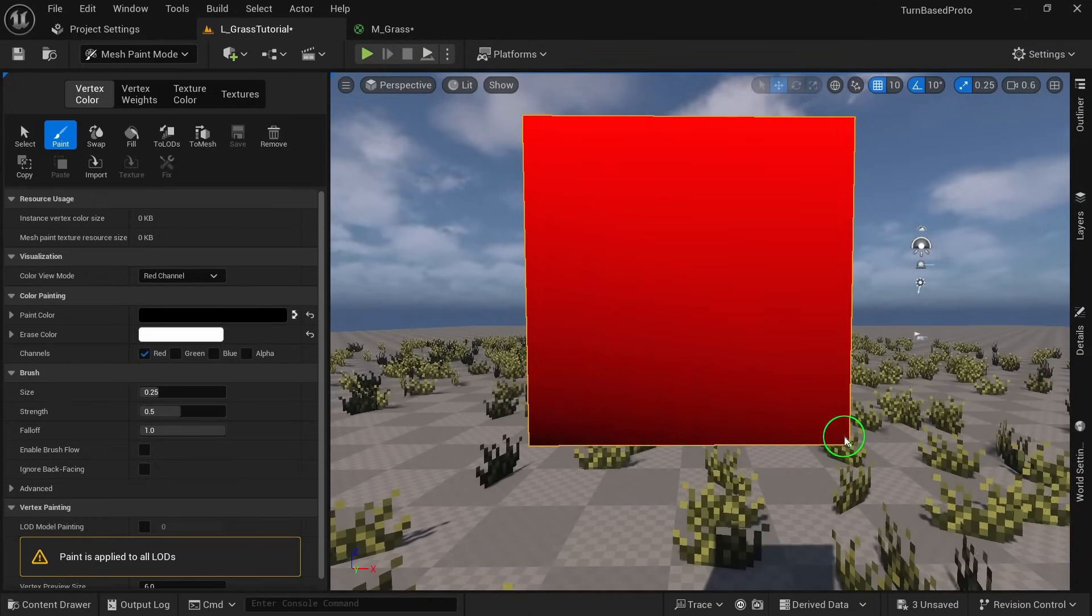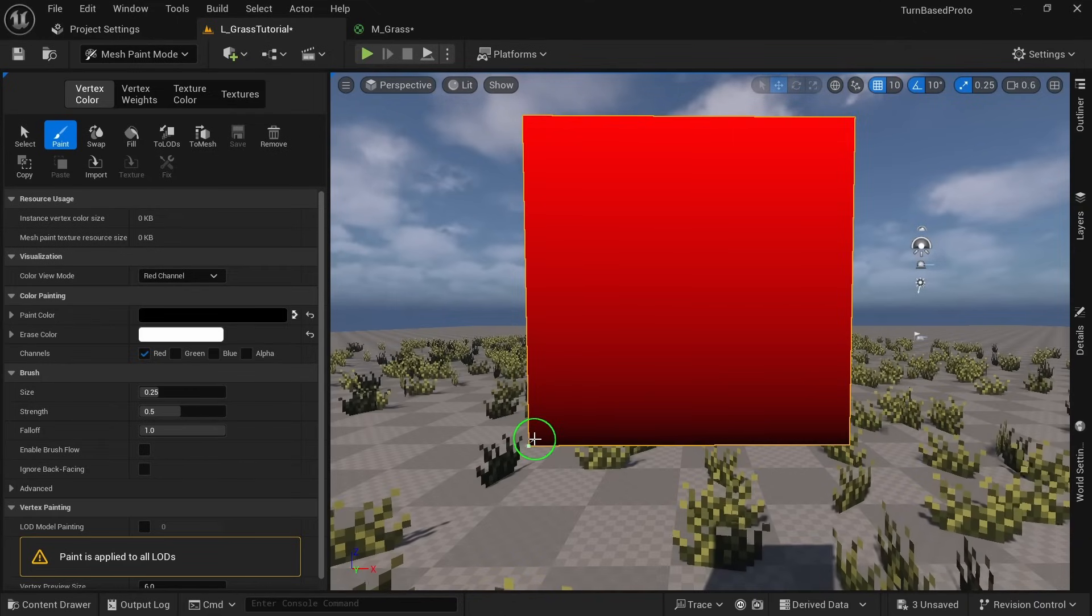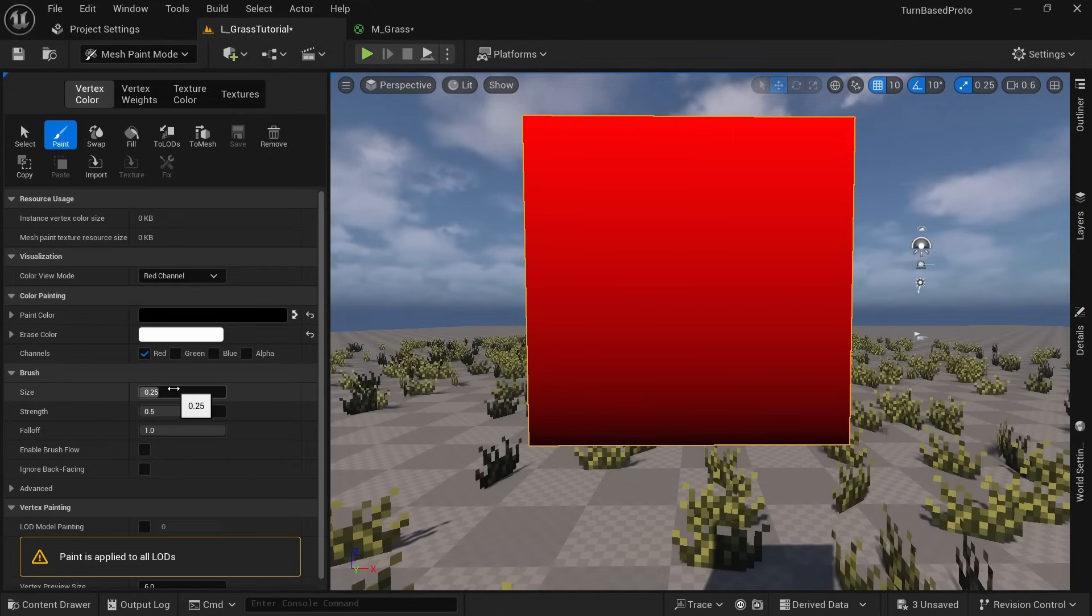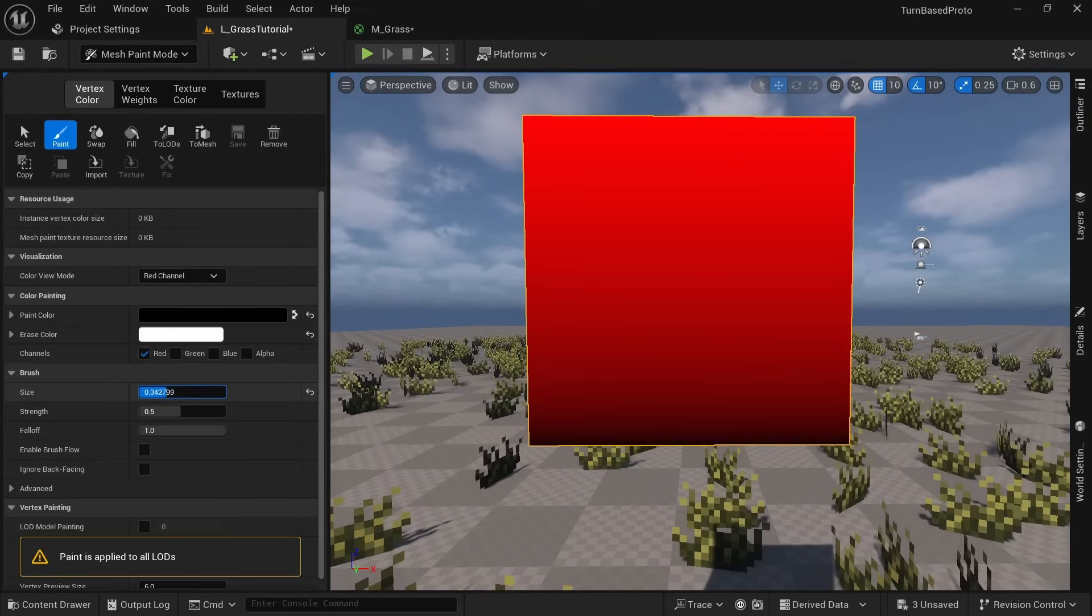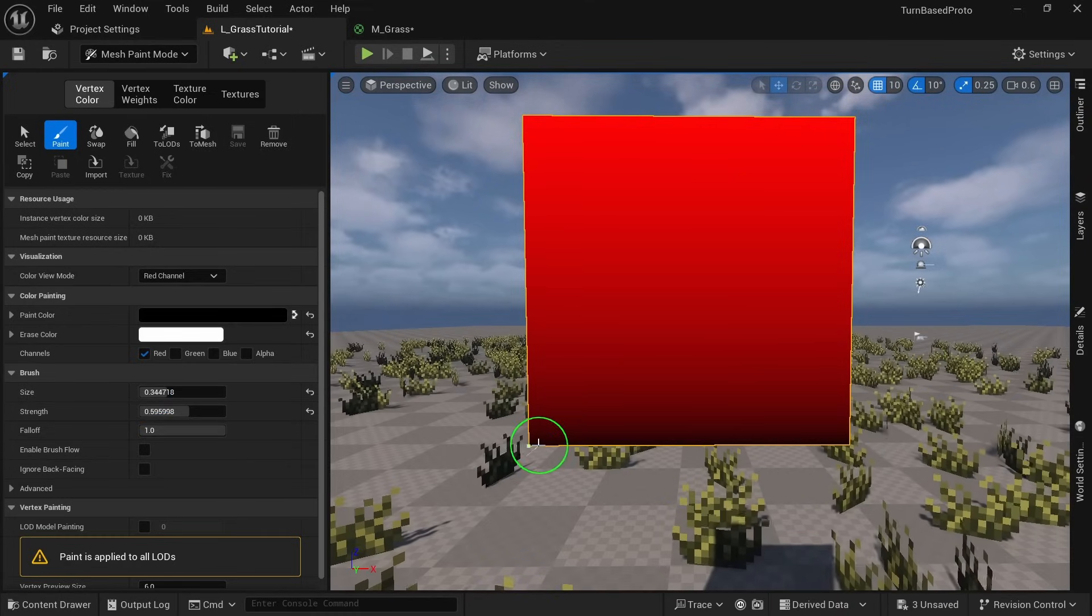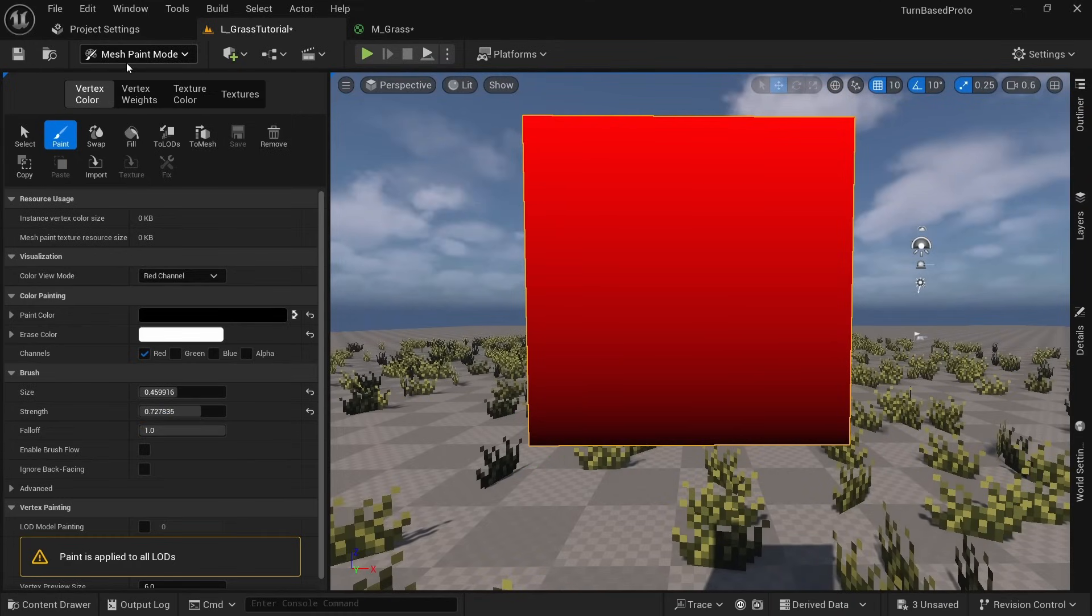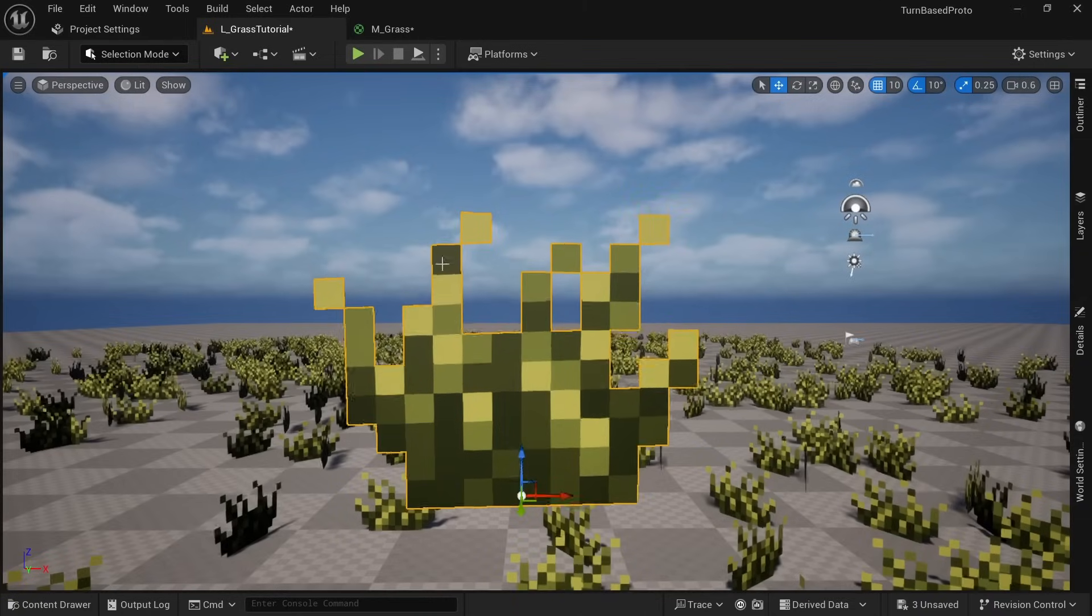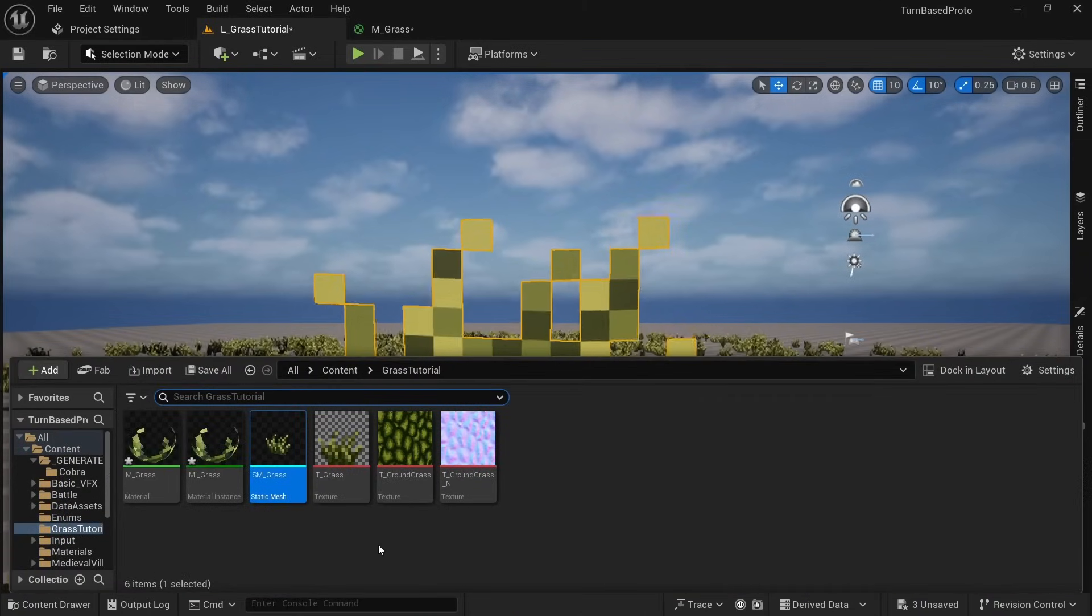So just move the mouse to the bottom edges and click a couple of times. You might have to change the brush strength or size and play around with the values a little bit to get the desired result. But this is looking pretty good now so we can go back to selection mode and open up the grass material again.